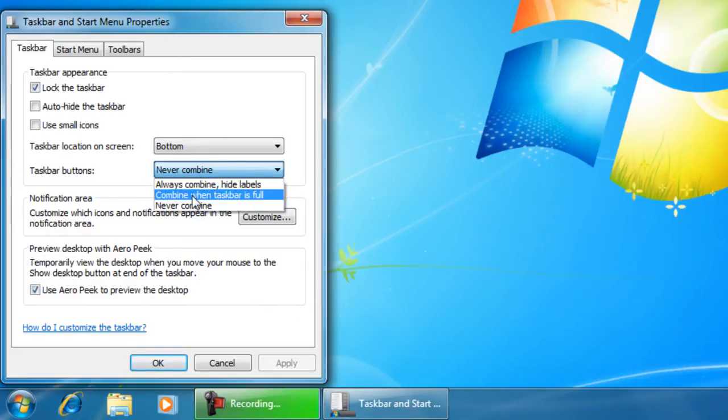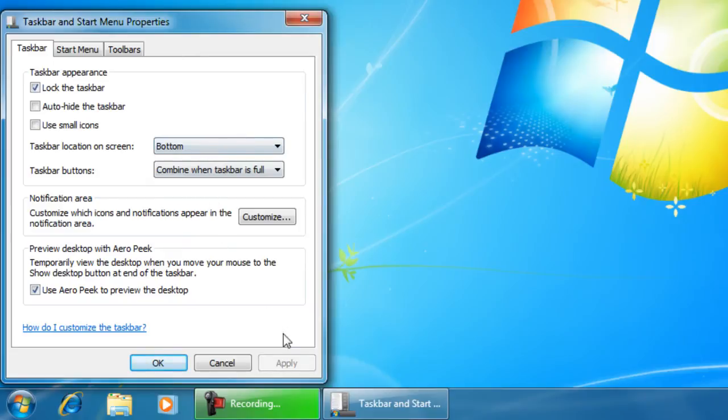Or you could set it to combine when taskbar is full, which will only make it combine when the taskbar is completely filled with icons.